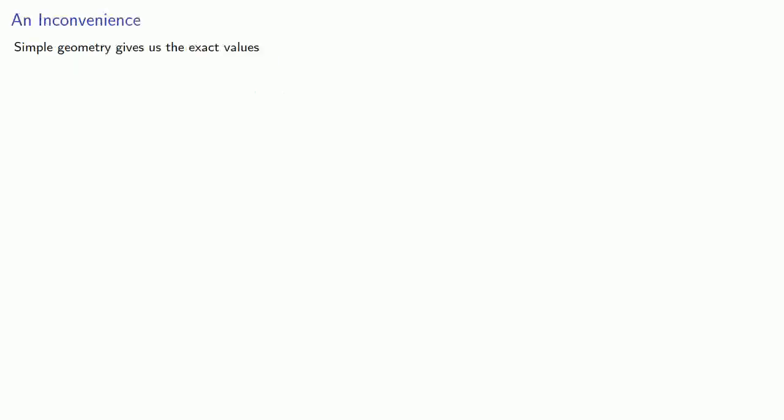Now simple geometry can be used to give us the following exact values: r sine 60, r sine 45, r sine 30, and r sine 18.